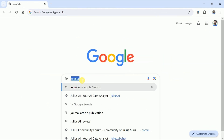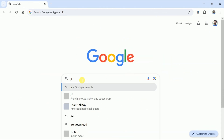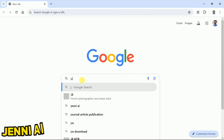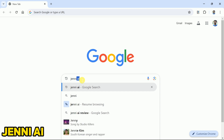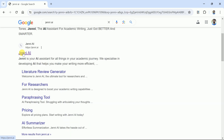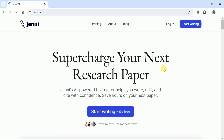First, open your web browser and in the search bar type Jenny AI. Then choose the very first link and it will take us to the official page of this AI tool. Here is the official page of Jenny AI.